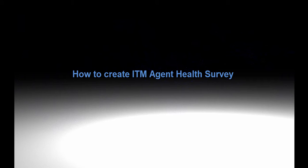Welcome to the Monitoring Academy and thank you for watching this video. My name is Jens Helbig and I am a Software Support Engineer at IBM. This video is showing you how you are able to create an ITM Agent Health Survey.